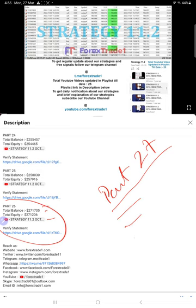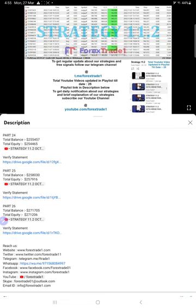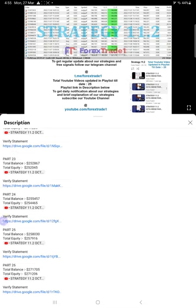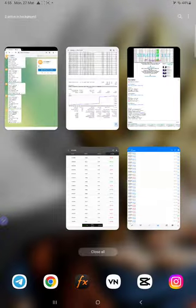Likewise for part 27, which is this current video, you will also find all these details: balance, equity, part 27 video link, and the statement given in Google Drive link form. You can open it and download it if you want to verify the statement.